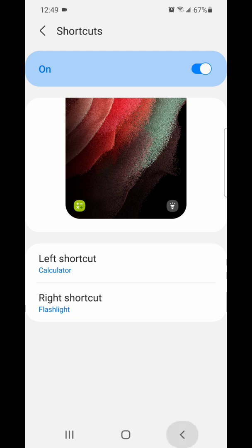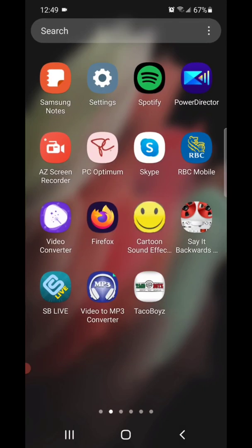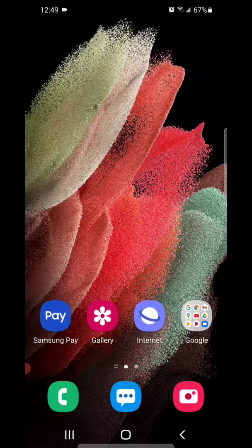So now you can go out of the settings. That's how you change the app shortcuts on the Samsung Galaxy S21 5G.